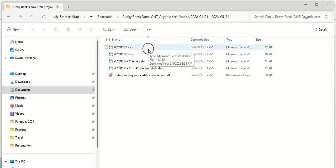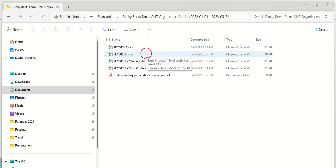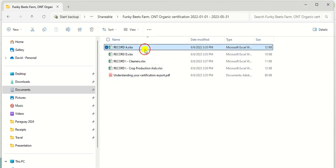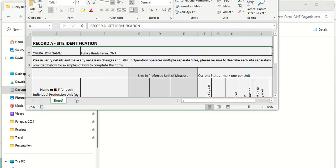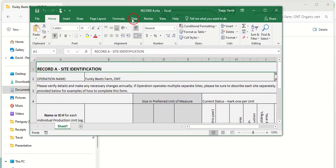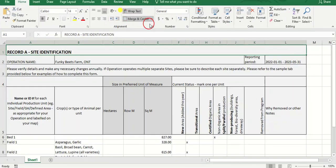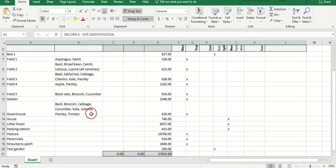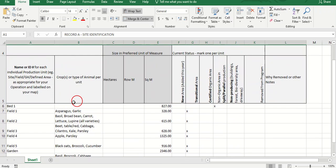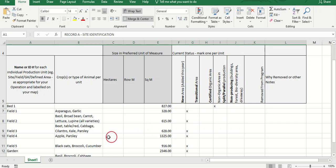The first document displays a list of all the locations on the farm with their surface area, any crops grown there during the reporting period, and a few additional details.